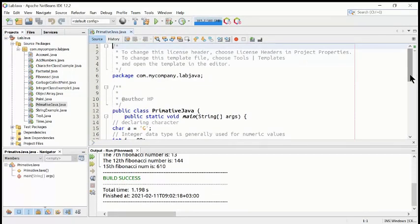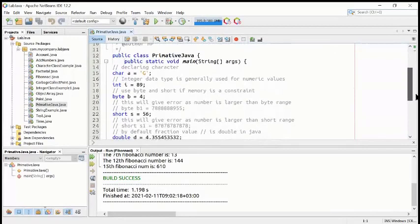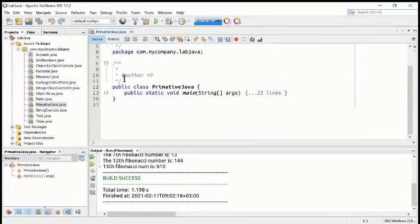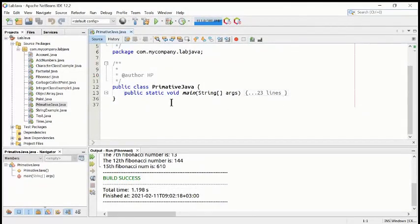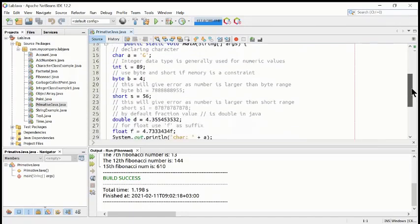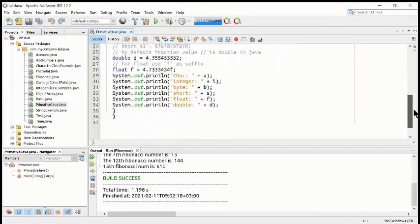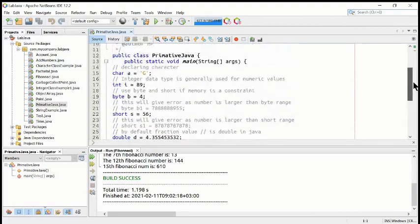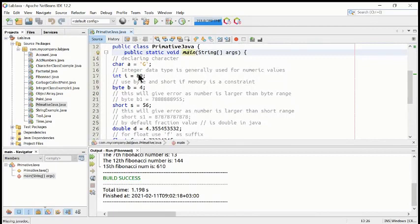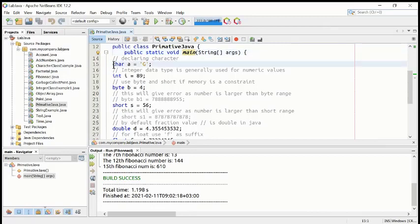In this program, PrimitiveJava, we have a class called PrimitiveJava. Inside this class we have several methods. For this short program I have taken only one method — the main method. Inside the main method we are declaring and defining some data types, so let's see what this program looks like.